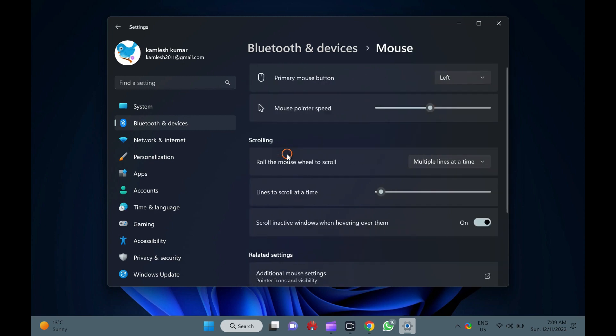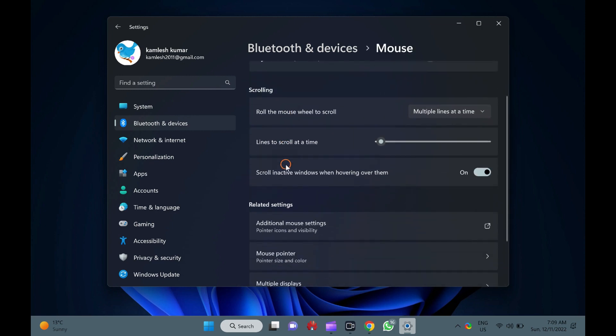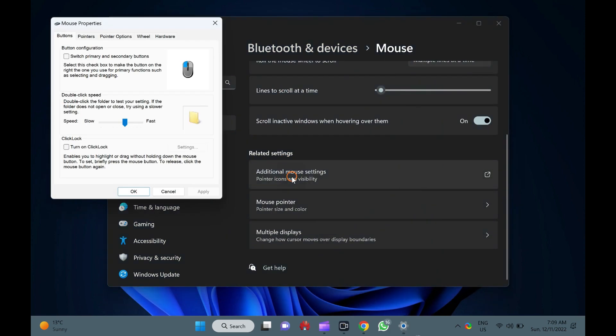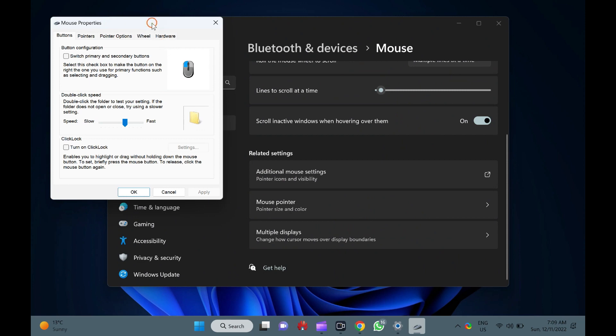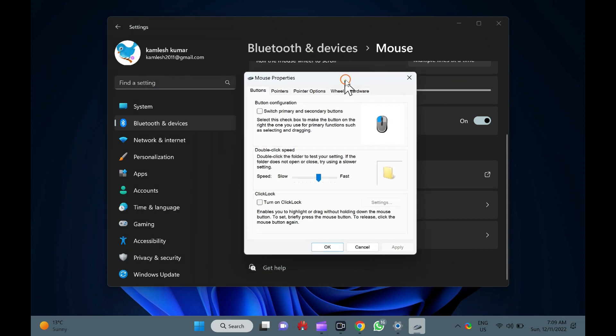Then, click additional mouse settings under the related settings section. When you're done, the mouse properties window will appear on the screen.